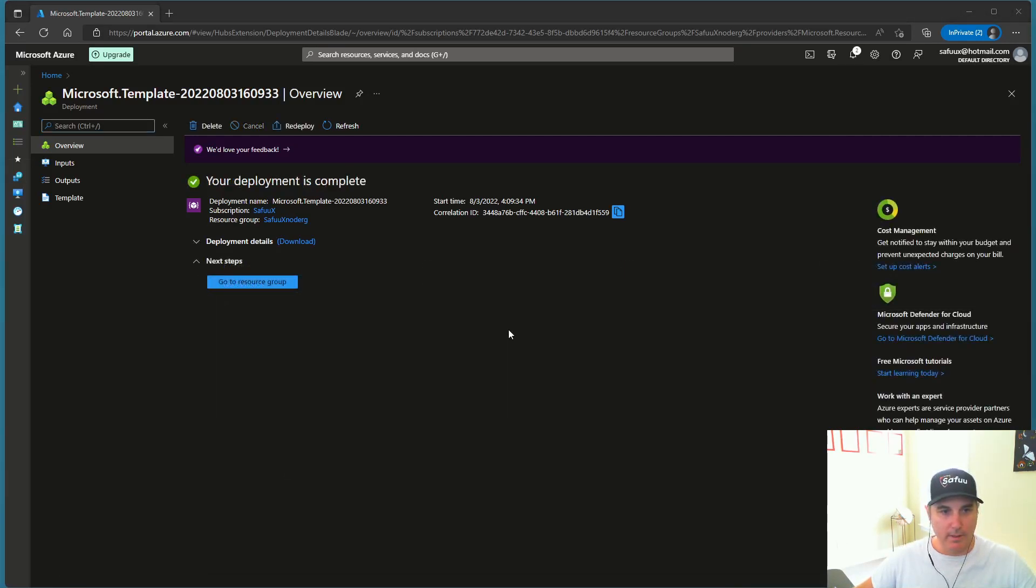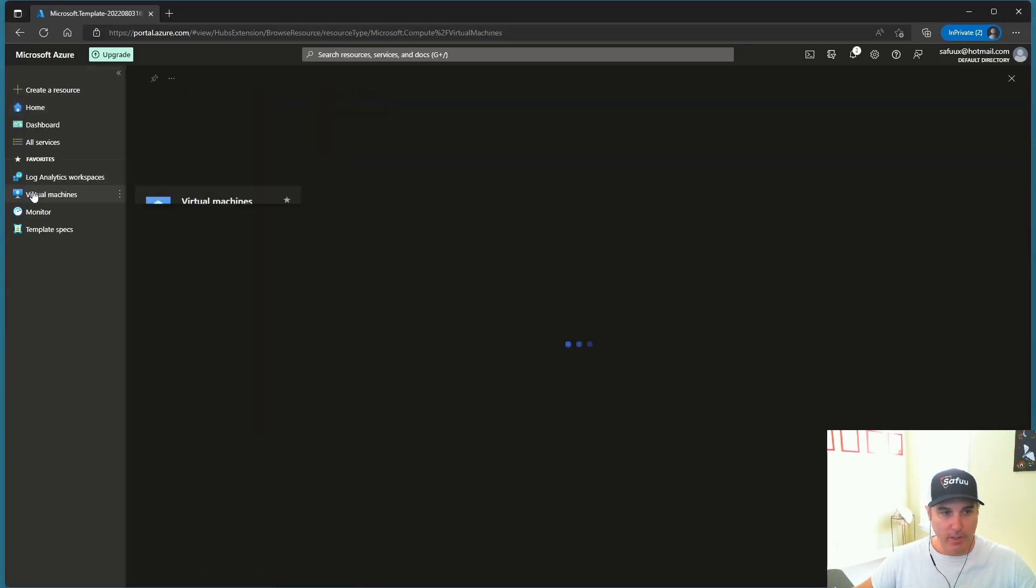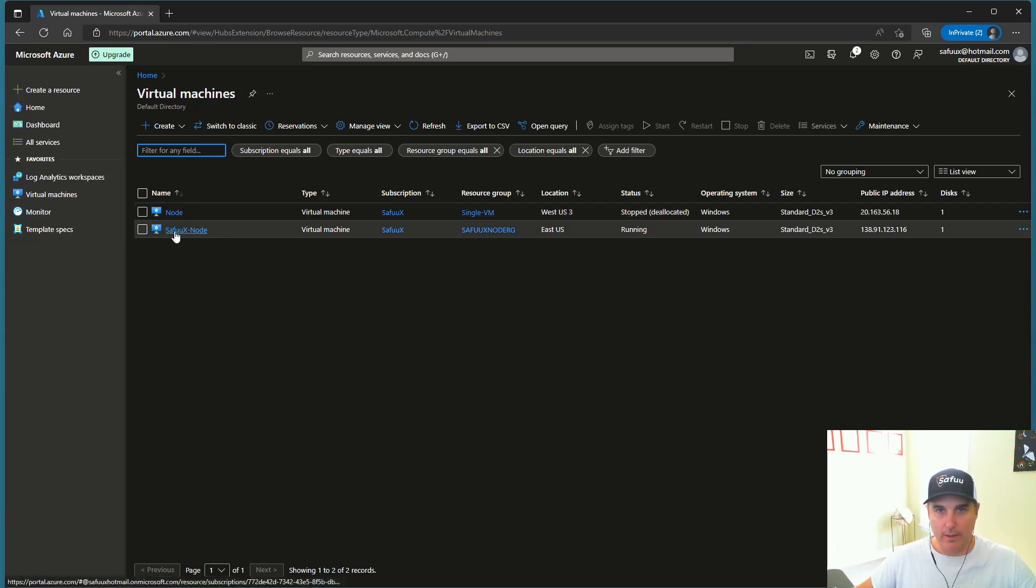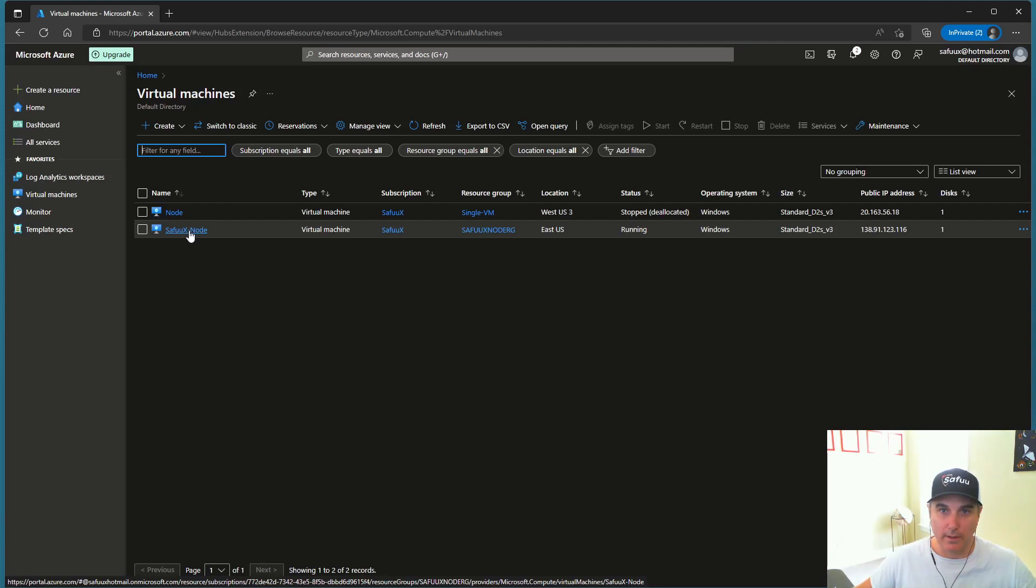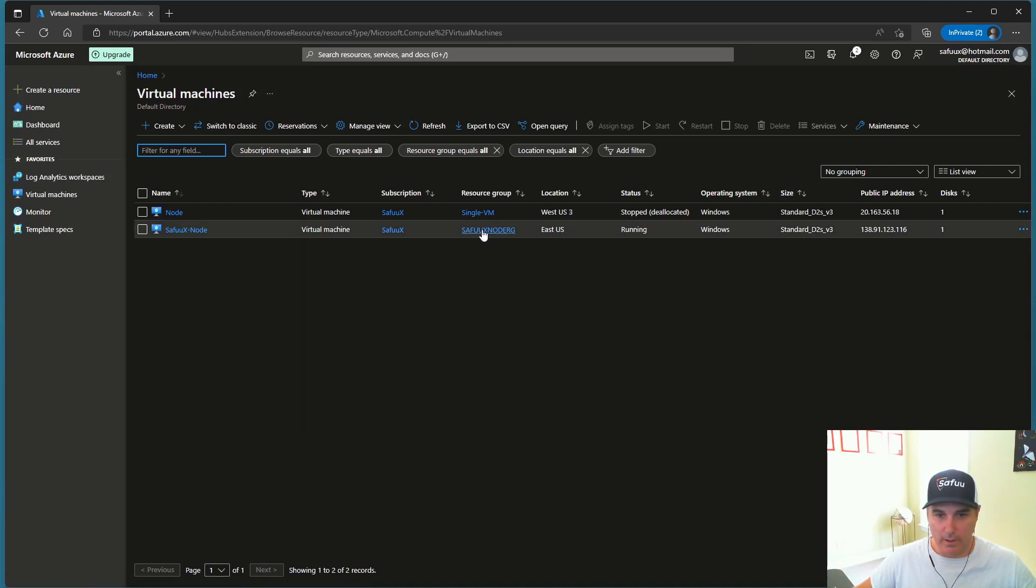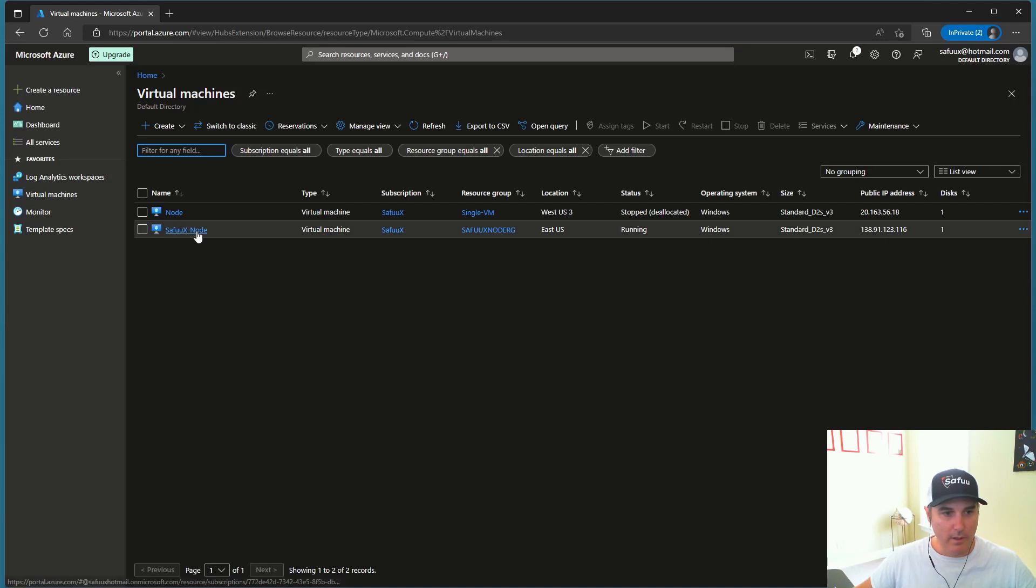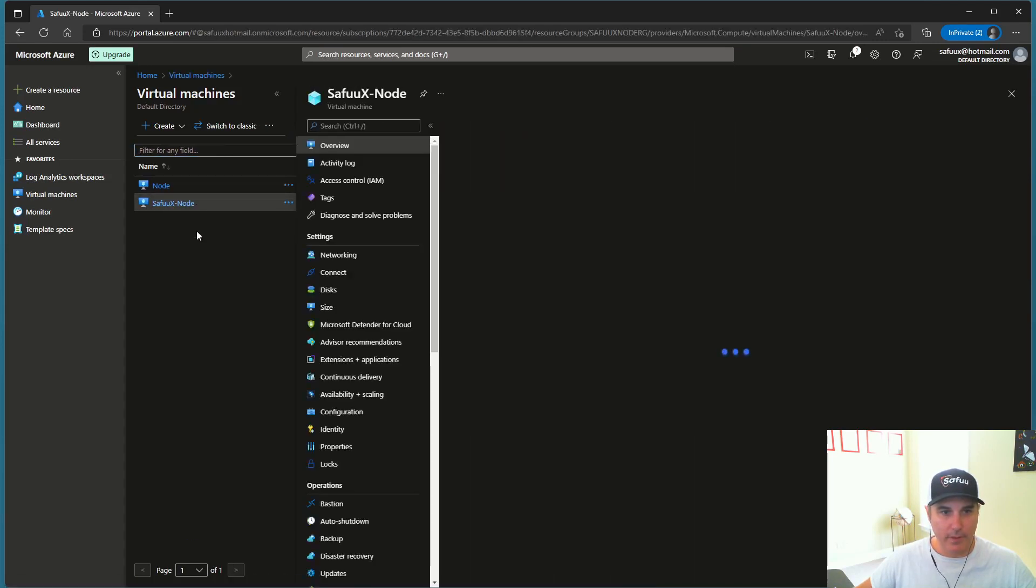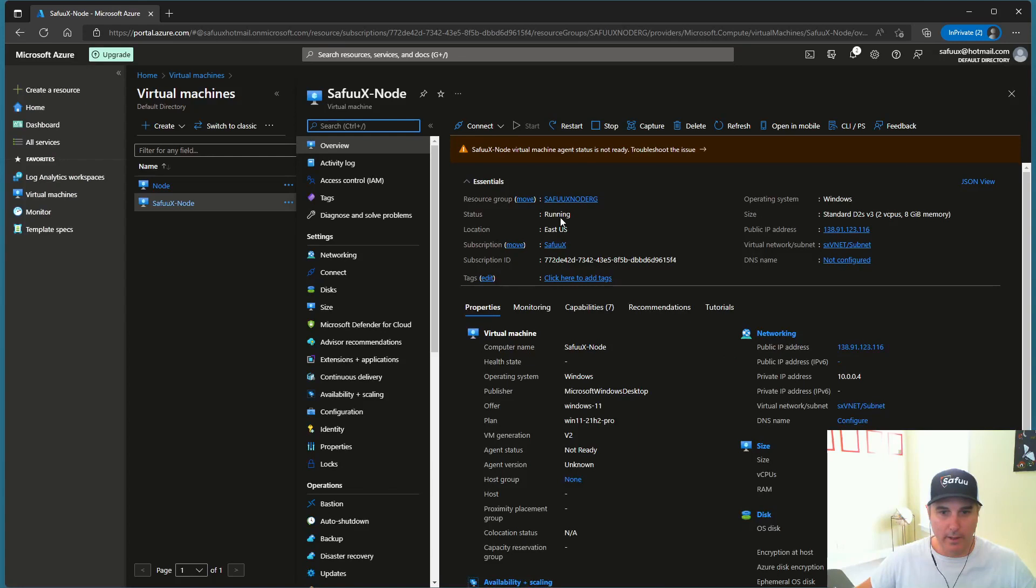So my deployment is complete and it is done. So I'm going to go across to my virtual machines here. And this is the previous one I've been doing some of my other videos on, but now I can see here that I've created a SafuuX node, which is the name I gave it. Remember I detailed that you could add full or light there. It would be detailed here. And yeah, you can see the subscription. You can see that the resource group that we created, it's running and everything looks good. So I'm just going to click inside of that. And yeah, again, I can see it's running. Everything is great.